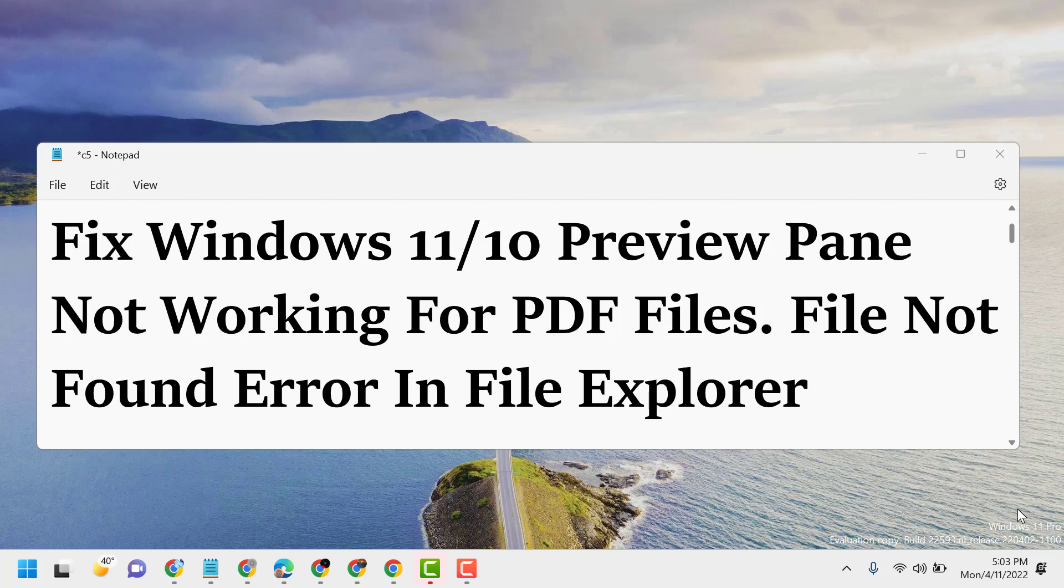Hello friends, today in this video I will show you how to fix Windows 11 or 10 preview pane not working for PDF files - file not found error in File Explorer.